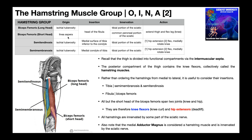To be a true hamstring muscle, it has to have a proximal attachment or origin on the ischial tuberosity. The short head of biceps femoris is an exception to that. Semitendinosus has a stringy, thin tendon that goes down the medial aspect of the knee and inserts on the medial surface of the tibia, inferior to the medial condyle. Semimembranosus inserts nearby — directly on the medial condyle of the tibia.